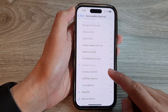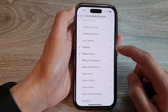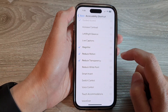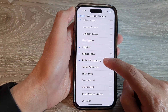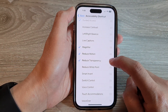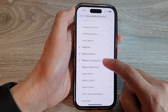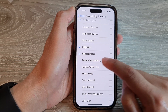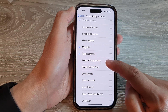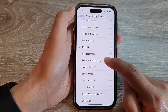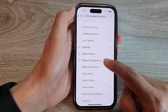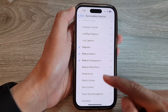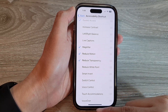Next, go down and tap on Reduce Transparency. Tap on it to add it to the shortcut menu, or deselect the item to remove it from the shortcut menu. So I'm going to select it.